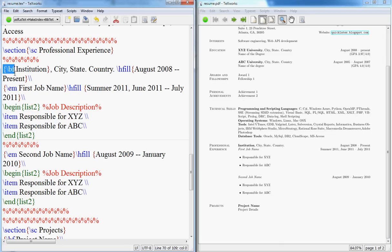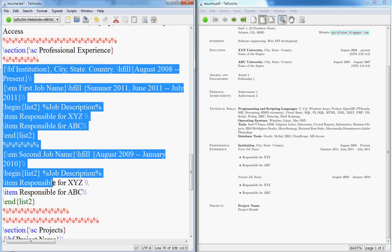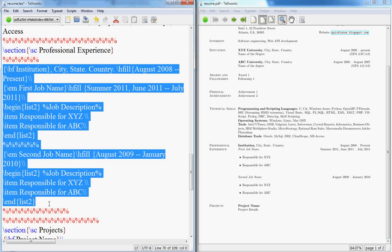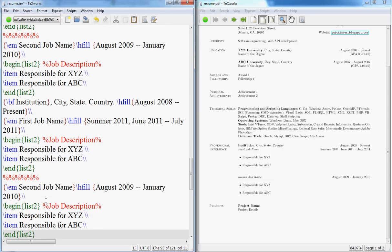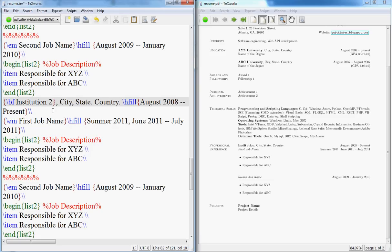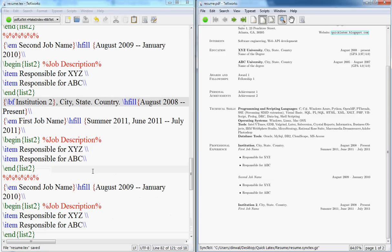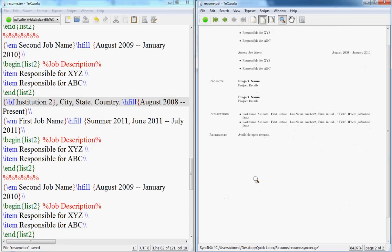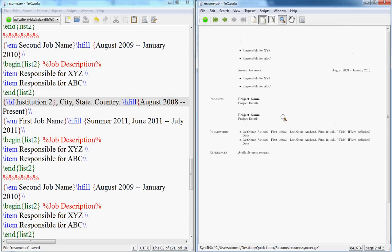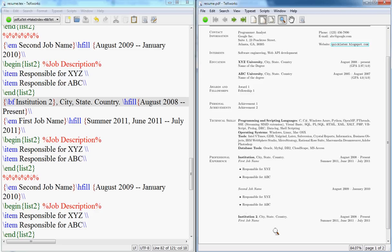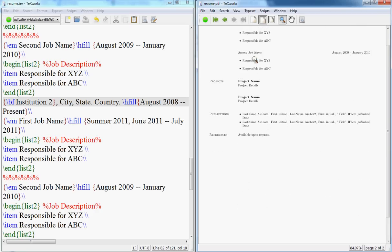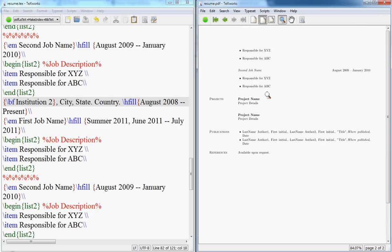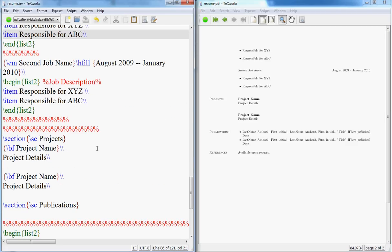And I'll call it institution 2. And if you see, I have institution 2 here, from this time frame to this time frame, and these are my responsibilities for the two jobs that I had here.